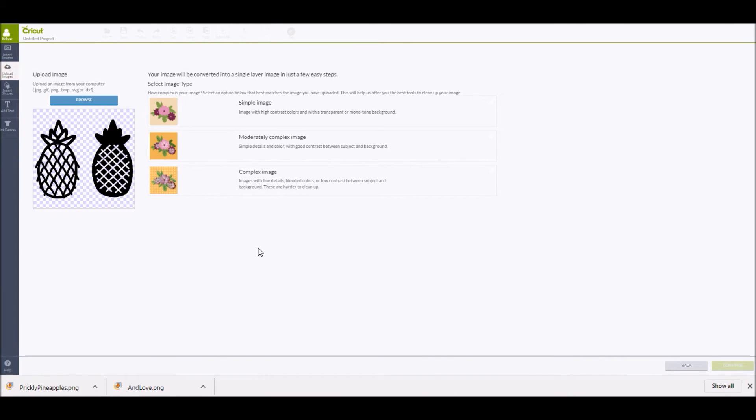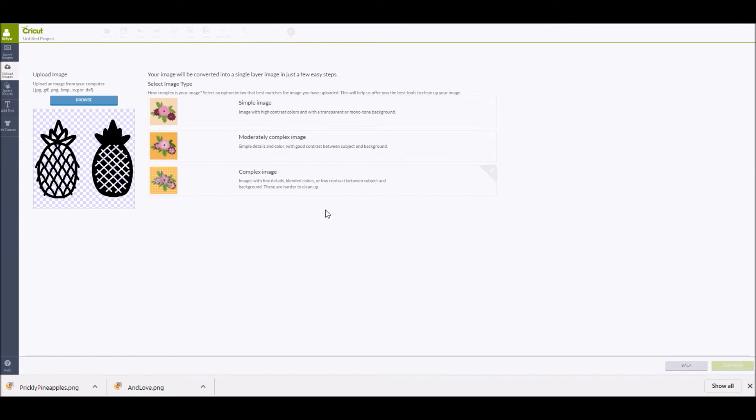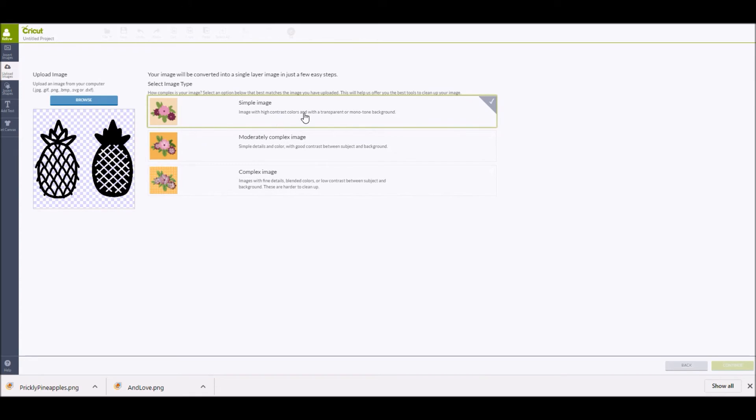Once you have selected the cut file that you are wanting to upload into Cricut Design Space, this is the next screen that will come up. You have three options to finish uploading the cut file into Design Space, which is simple image, moderately complex, or complex image. Because the cut files are black images on a transparent background, you can select the simple image. So you're just going to click on simple image and then click on continue on the bottom right hand side of the screen.